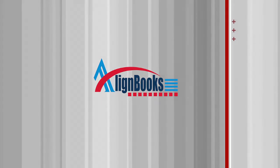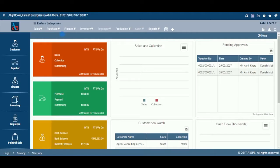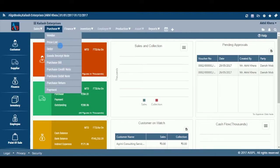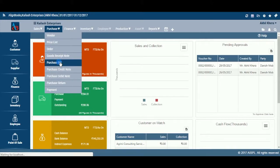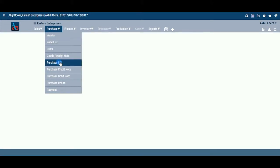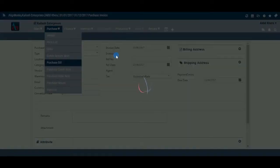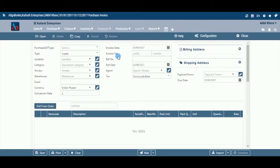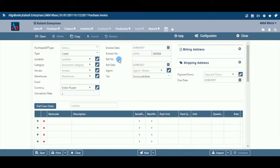Welcome to Alignbooks. We are happy to have you on board. In this Help Studio tutorial, we will explore the purchase bill preparation options. Let us understand the need of purchase bill entry and the relevance of this activity. When you purchase any goods or take a service from a vendor, the vendor should give you a bill or invoice as proof of goods sold or service delivered. These bills or invoices are carefully recorded in the system to generate various MIS reports which ease your decision making.